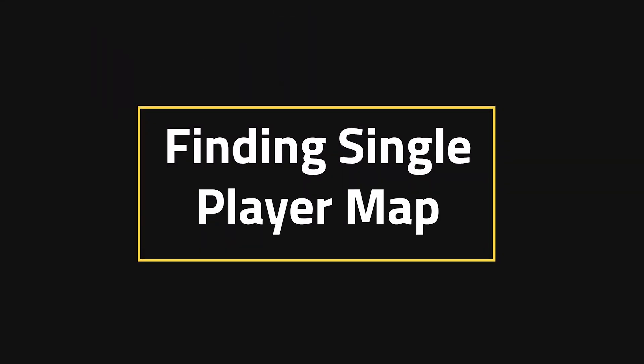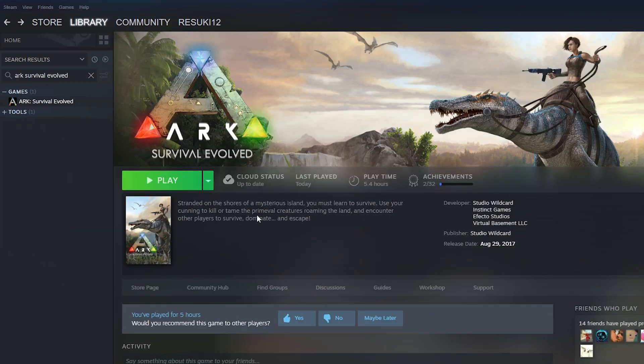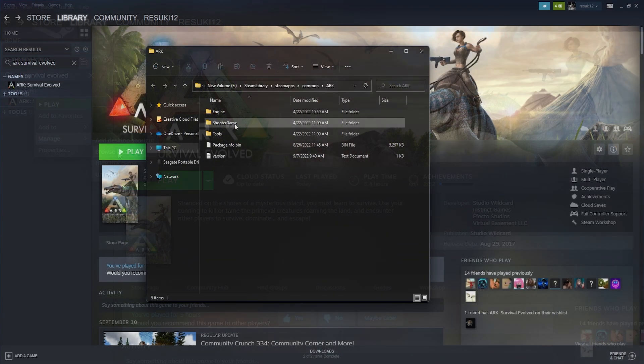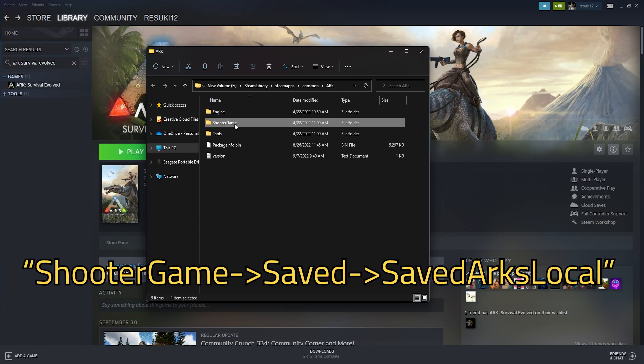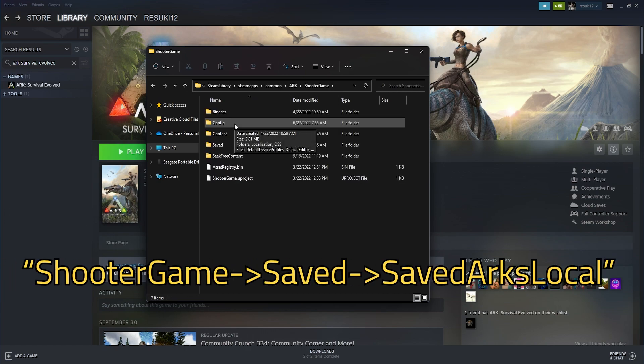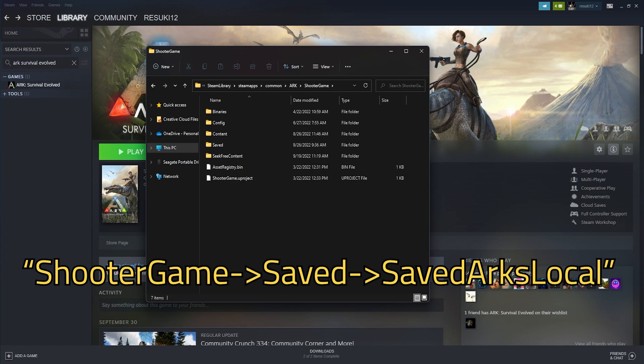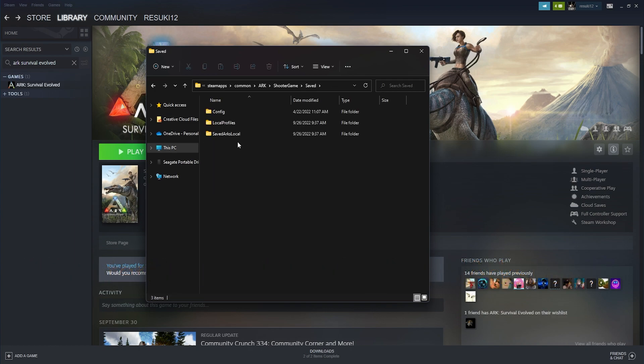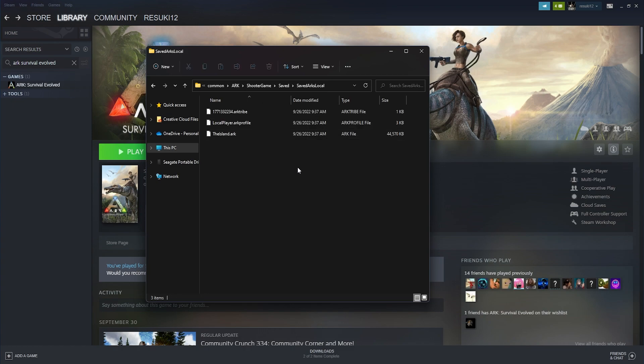Finding Single Player Map. The first step here is to open up your Steam library and right-click on ARK Survival Evolved and go to Manage Browse Local Files. In here, you'll take the path ShooterGame, Saved, and SavedArksLocal. Inside of SavedArksLocal, you're going to find three files if you have one world. You're going to take note of all three, but especially of LocalPlayer.ArkProfile.